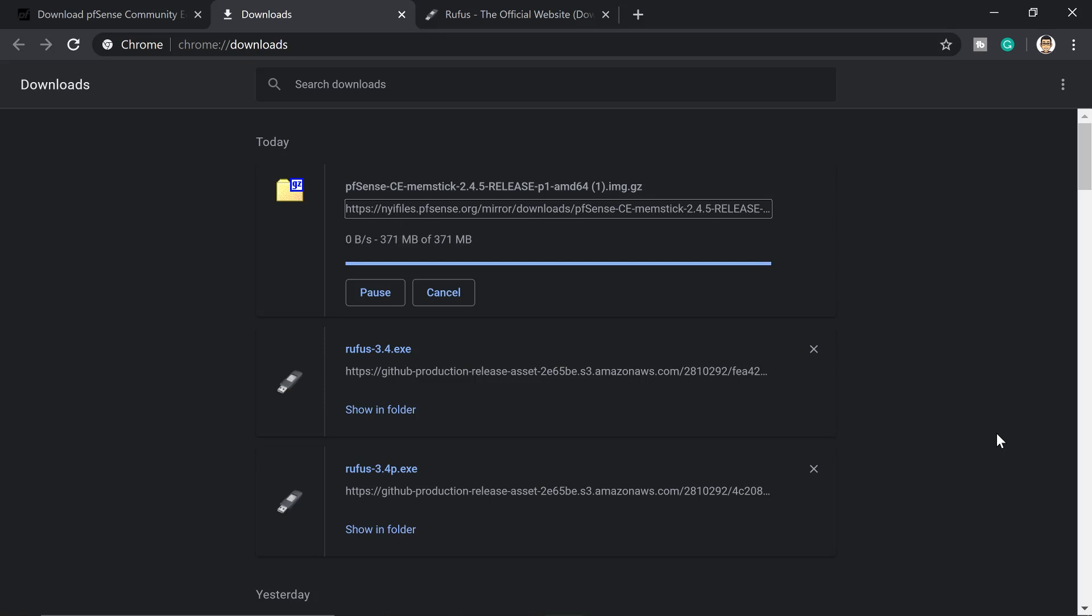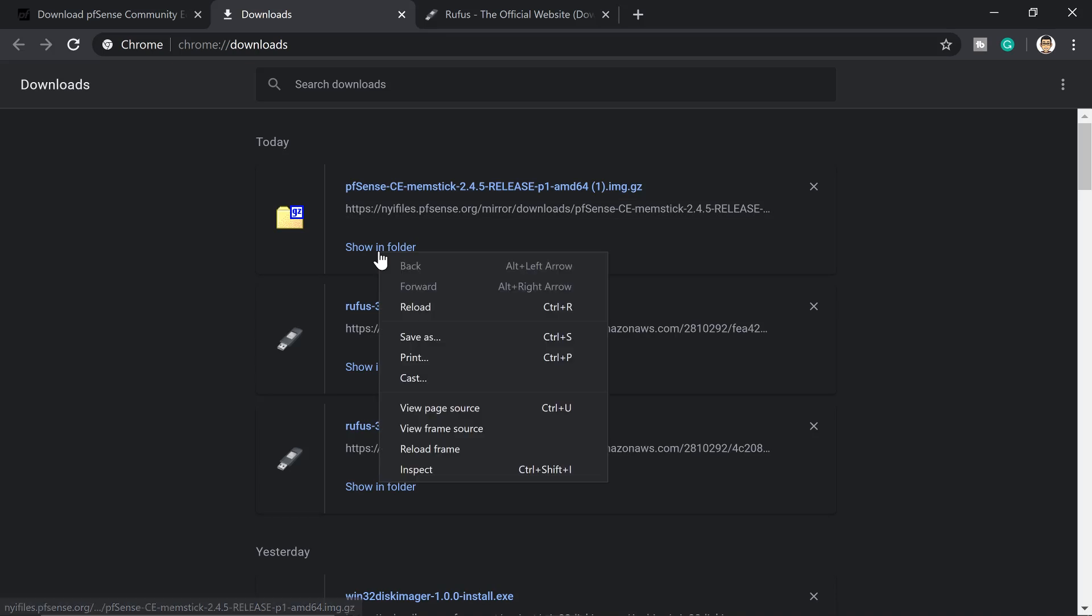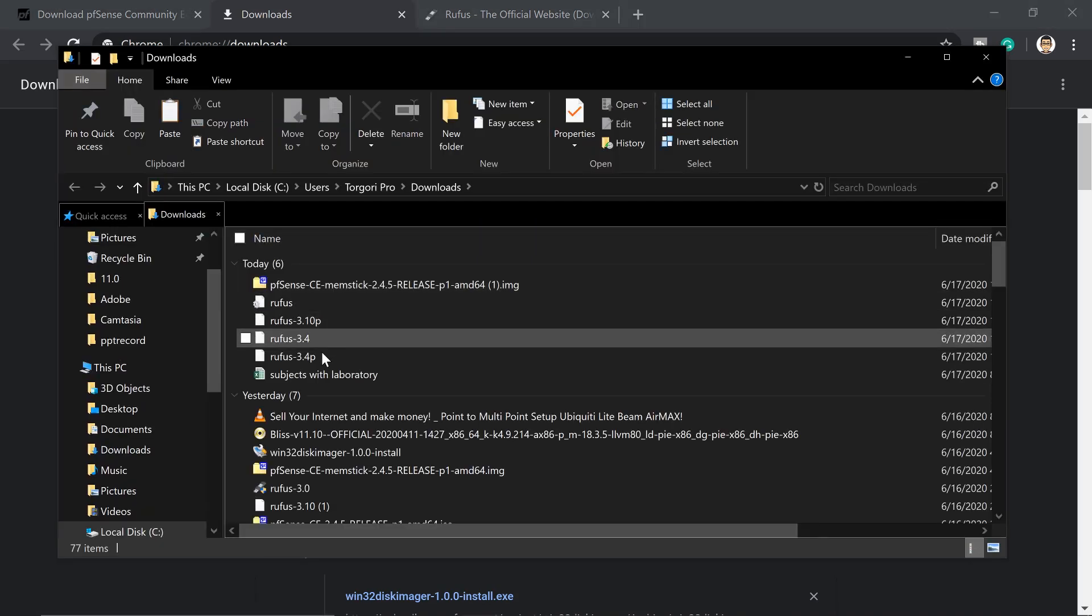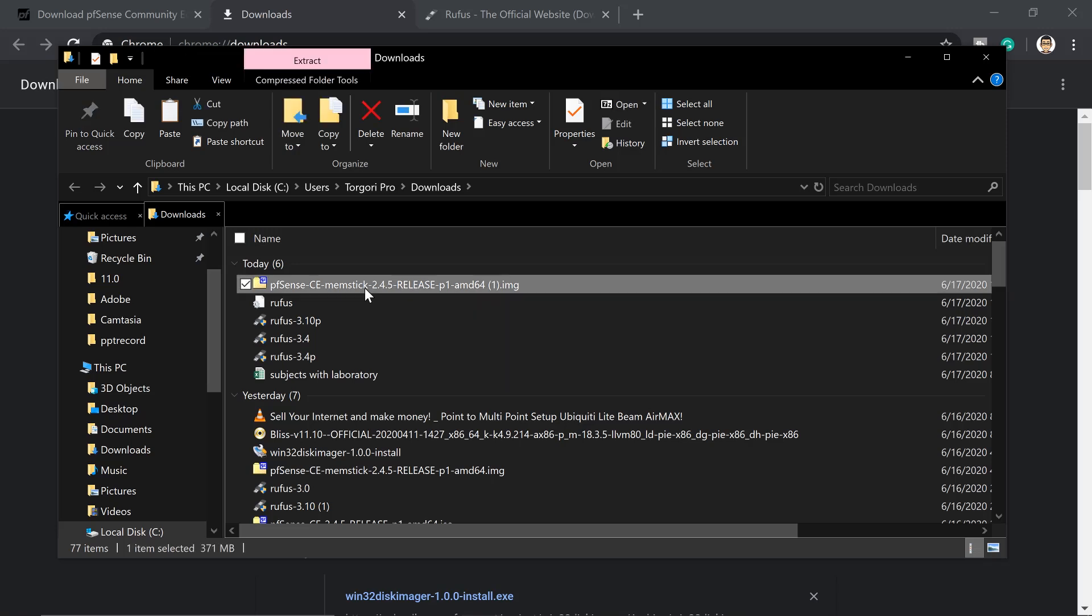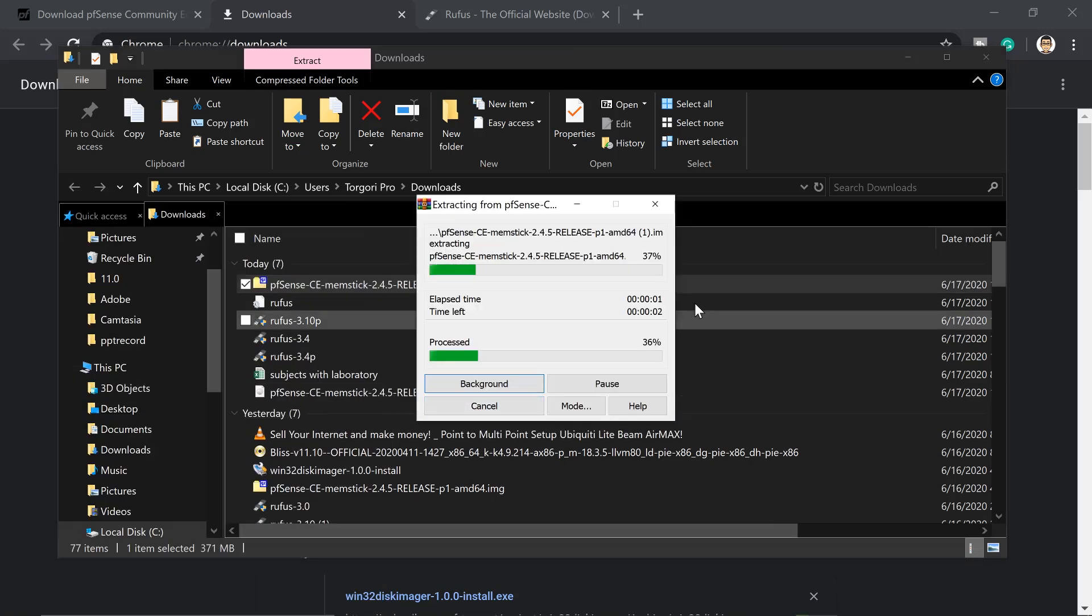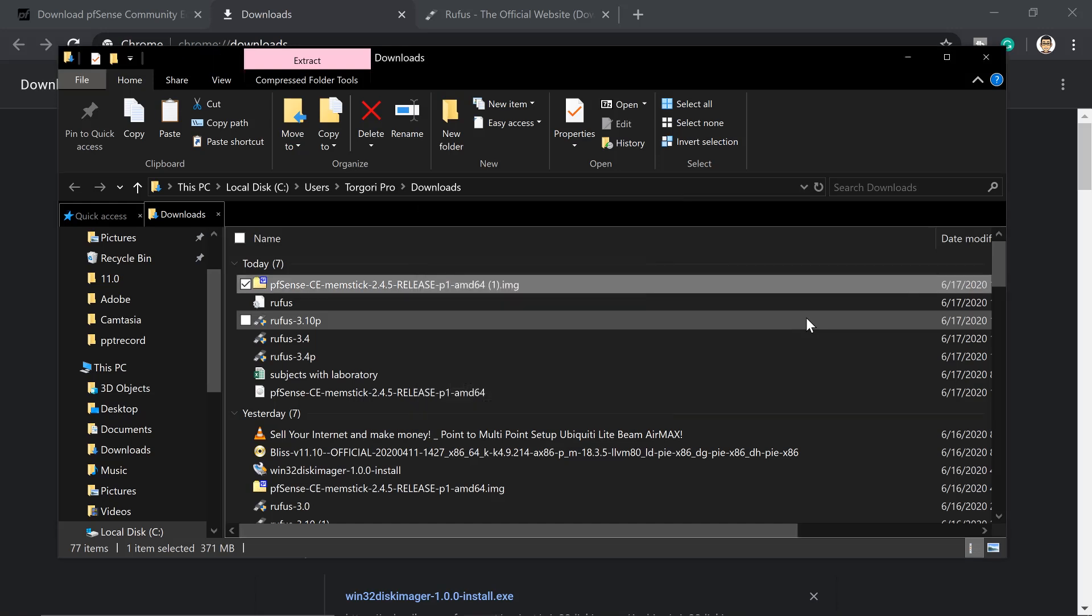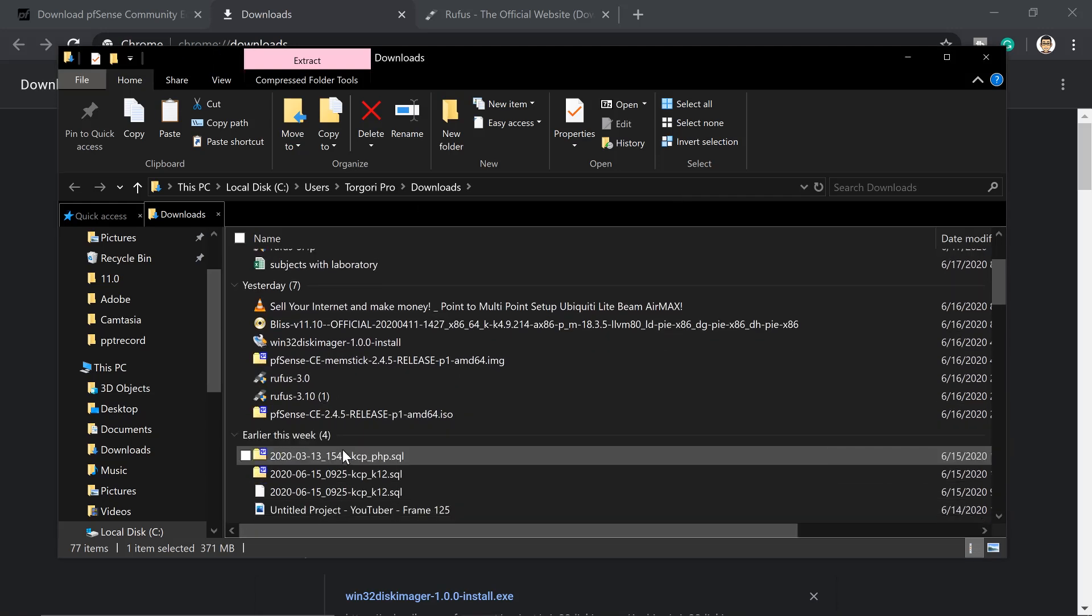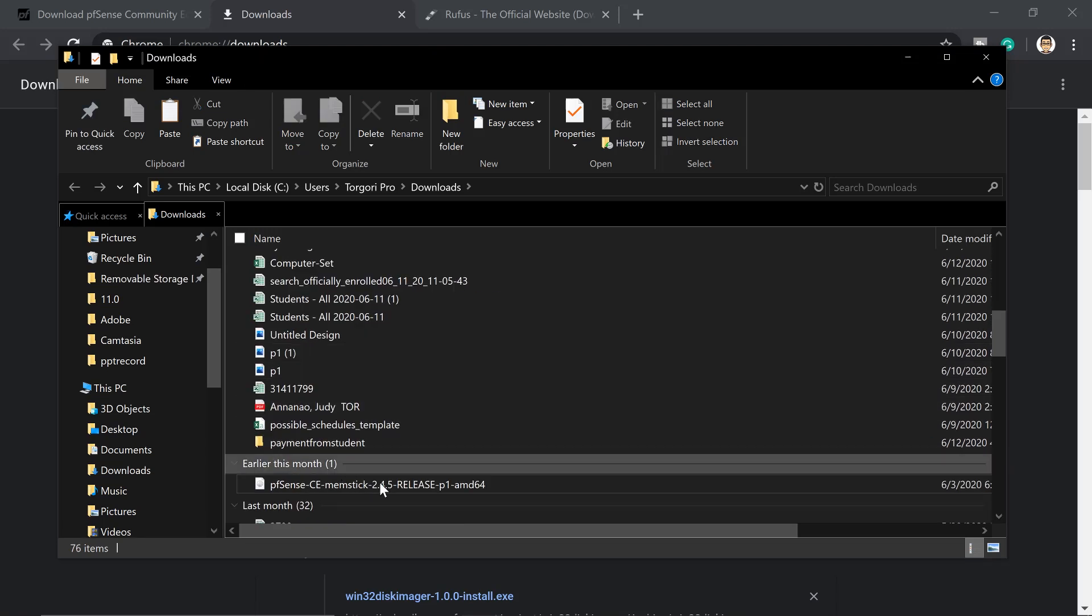The next software we're going to use is Rufus. We're going to use this one to write pfSense to our USB stick. So let's go ahead and check on our download. We need to extract this image so that we can write it to our USB stick. Right click and extract here. It will take a few seconds.